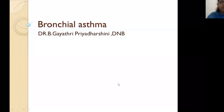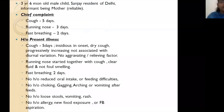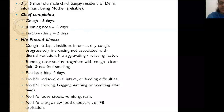Good evening everyone. Today we will have a case discussion on bronchial asthma. This involves a three-and-a-half-year-old male child, Sanjay, a resident of Delhi. The informant is his mother, who came with a chief complaint of cough for five days, running nose for three days, and fast breathing for two days.